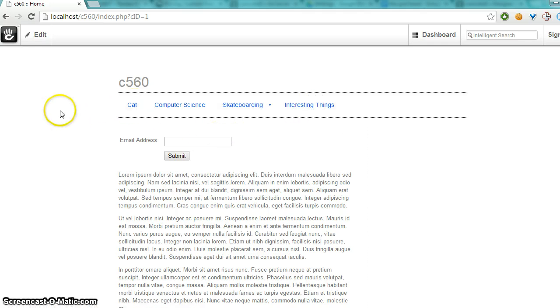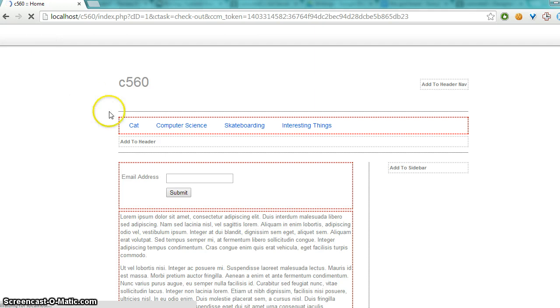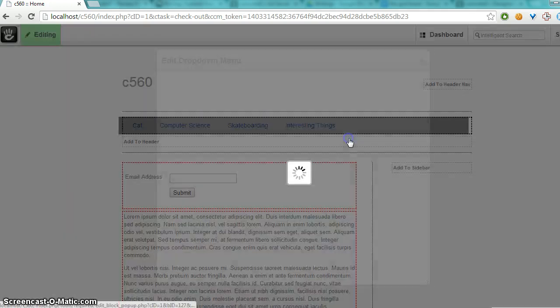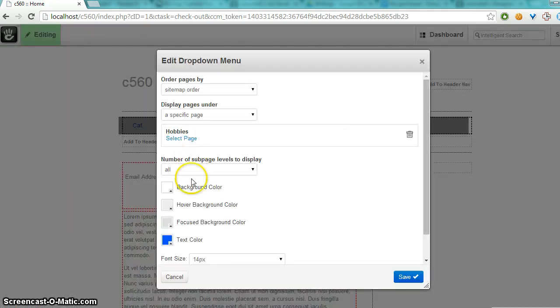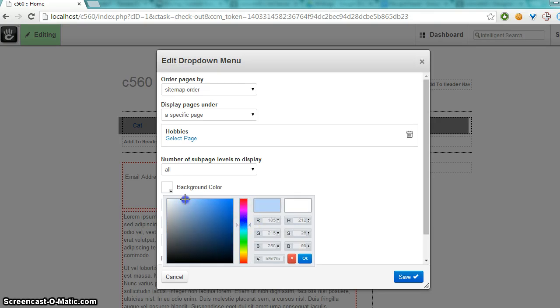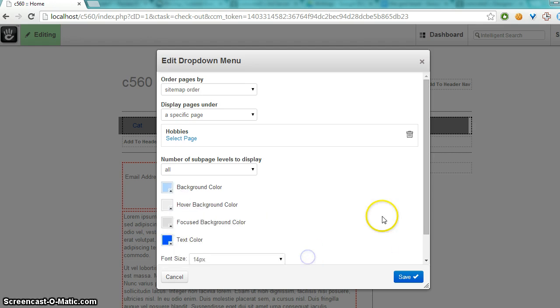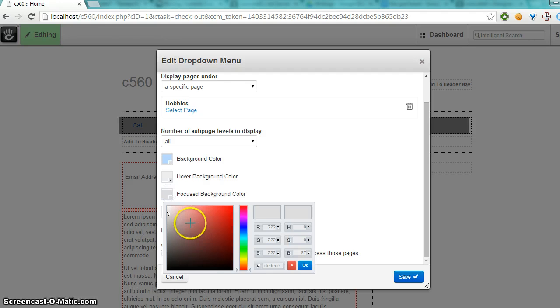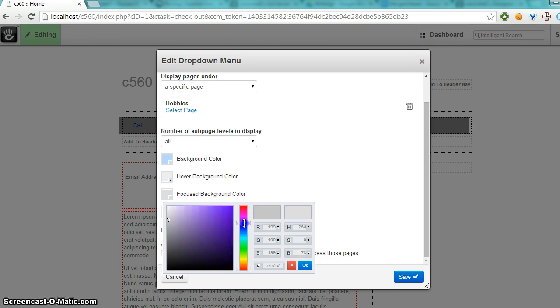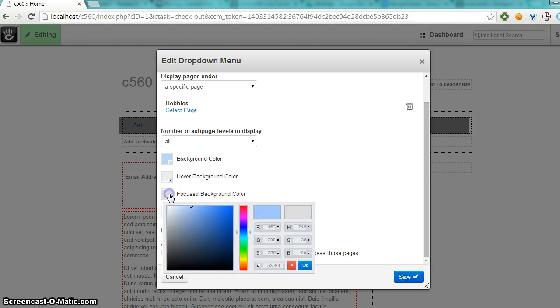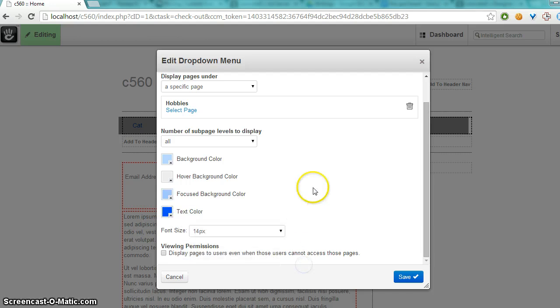In some cases, you might want to change the background color even. So let's see. Say we want a light blue background. And let's change the focus color to another bluish color. I'm going to click OK on those.